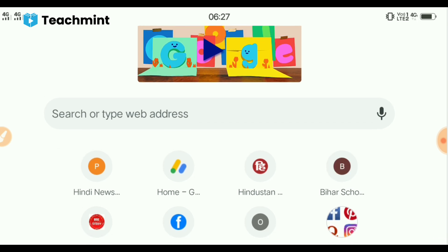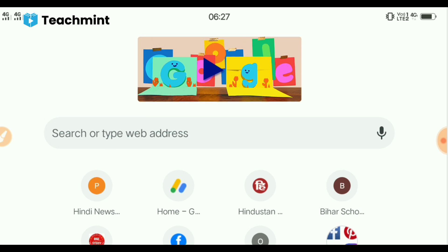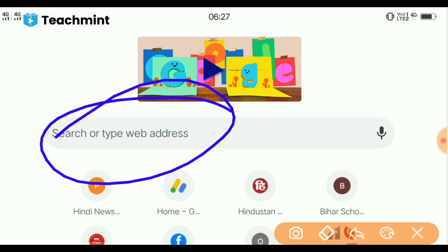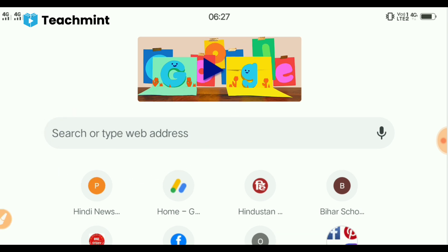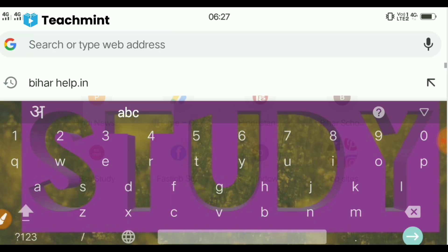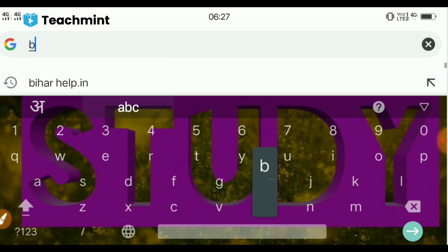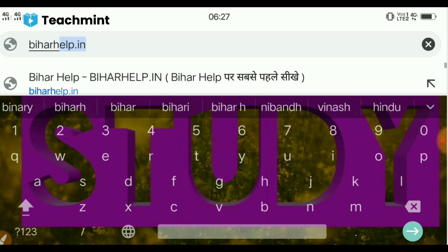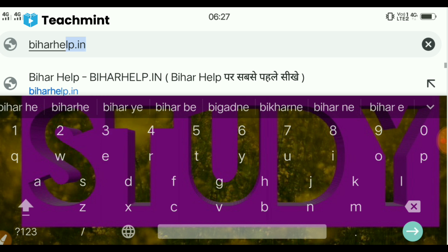Then, you will check your results. You can see it on your mobile browser. You can search on Google Chrome — search for Bihar help.